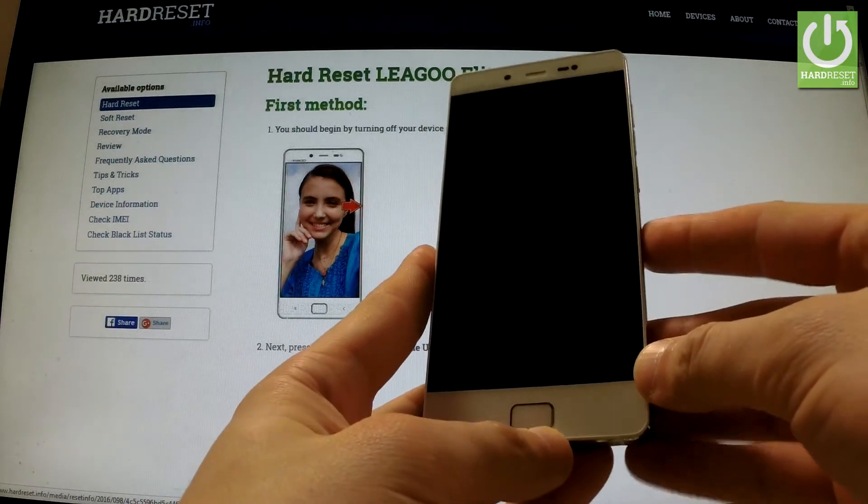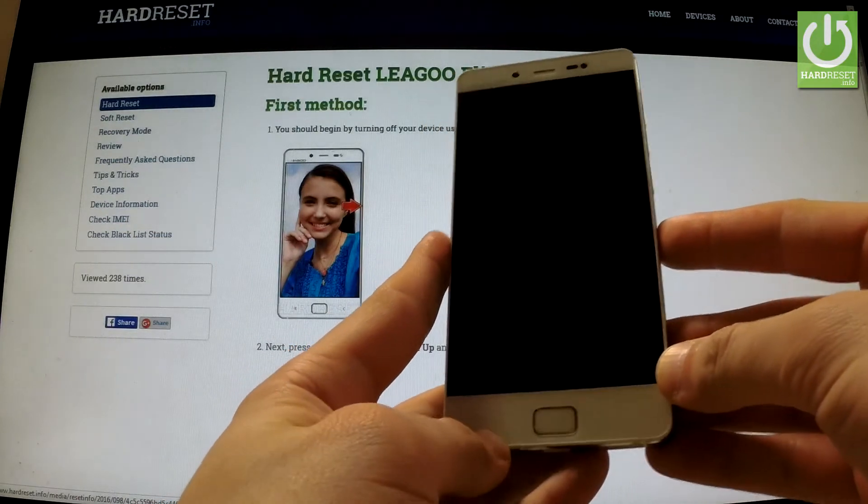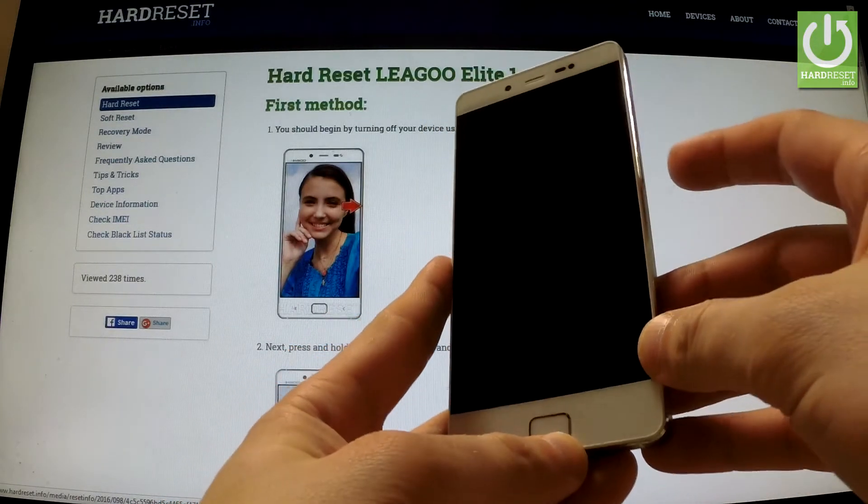Hi guys, here I have LigoEdit1 and I'm going to show you how to change language in this device.